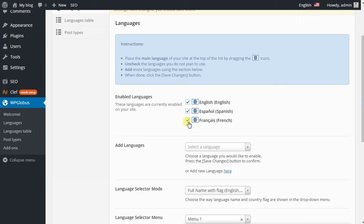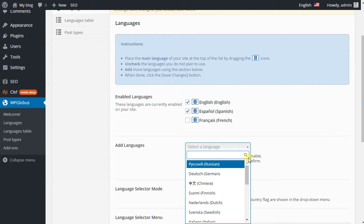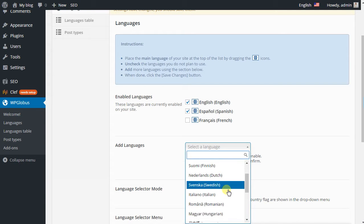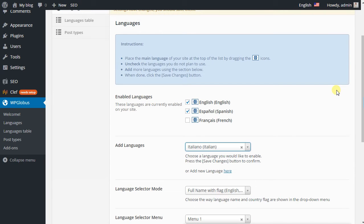To remove one language, uncheck the box. To add another language, search for it in the list and then save it.